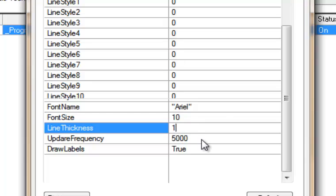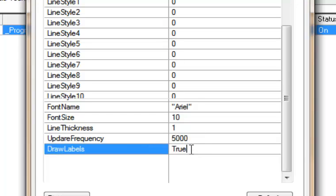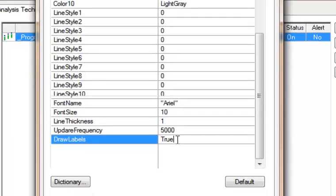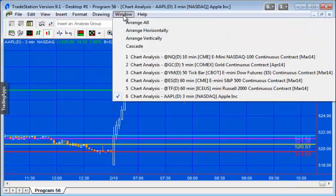And like Program 55, this program uses a timer to determine whether the screen size has changed. And what I've got this doing is firing every five seconds, that's 5,000 milliseconds. And then also you can determine whether you want to see the labels or not. I've got that set as true in this particular program.